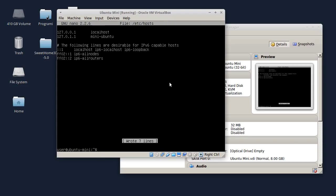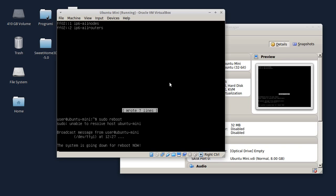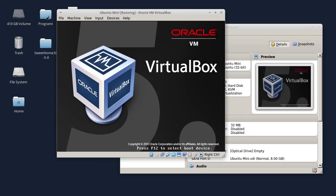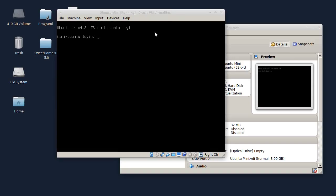Iz nekog razloga, kad sam to radio u grafičkom okruženju, zaključao sam svog sudo korisnika i više nije bio na listi sudoers. Primetio sam da kad radite u ovom tekst modu, to se ne dešava. Sada ću samo da upišem izmene u /etc/hosts i da izađem. Da bi izmene bile vidljive, moram da rebootujem sistem: sudo reboot. Podigao se Ubuntu i izmene su sada vidljive - sada je 'mini Ubuntu', a nije 'Ubuntu mini'.